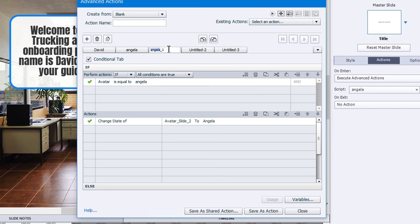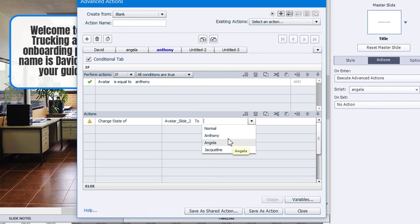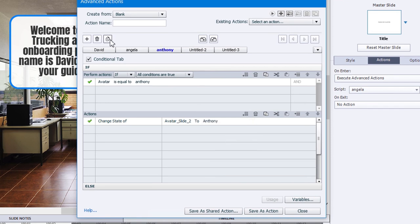This time we'll go with Anthony. And we'll change the conditional check to Anthony and change the multi-state object to Anthony.